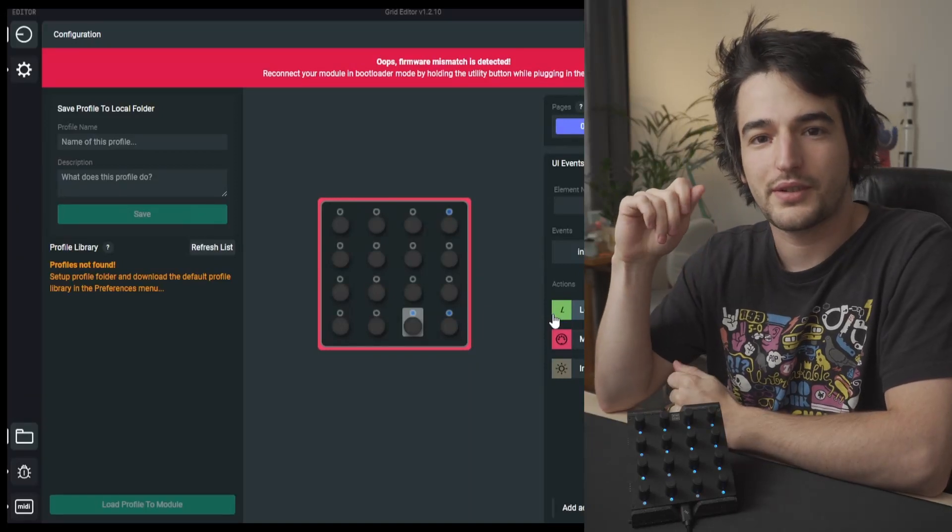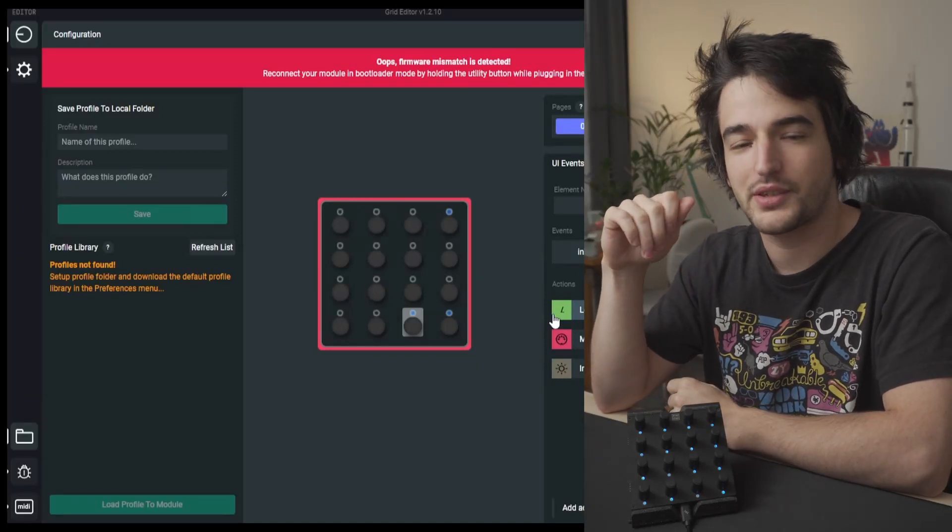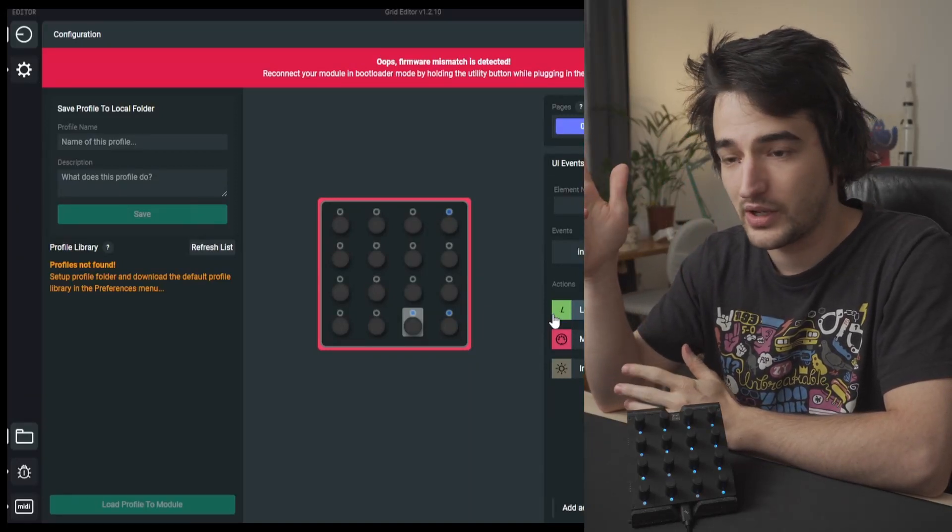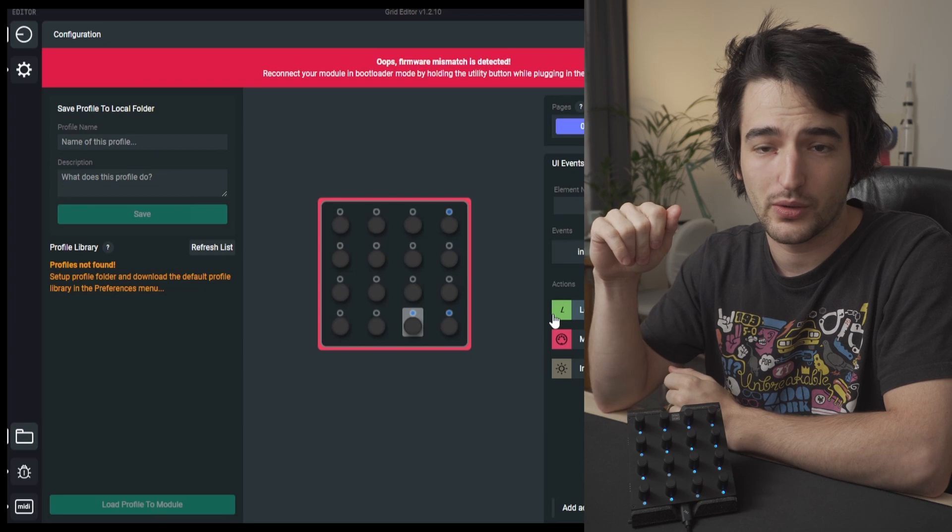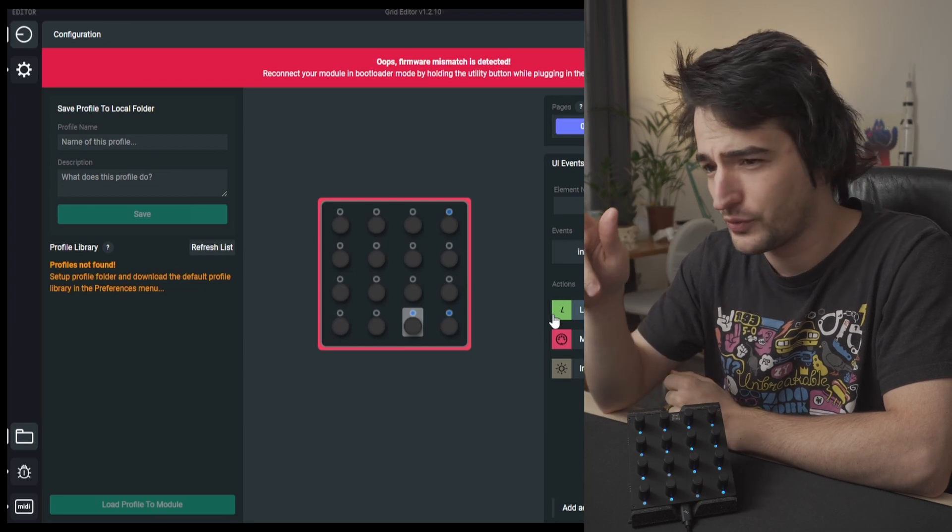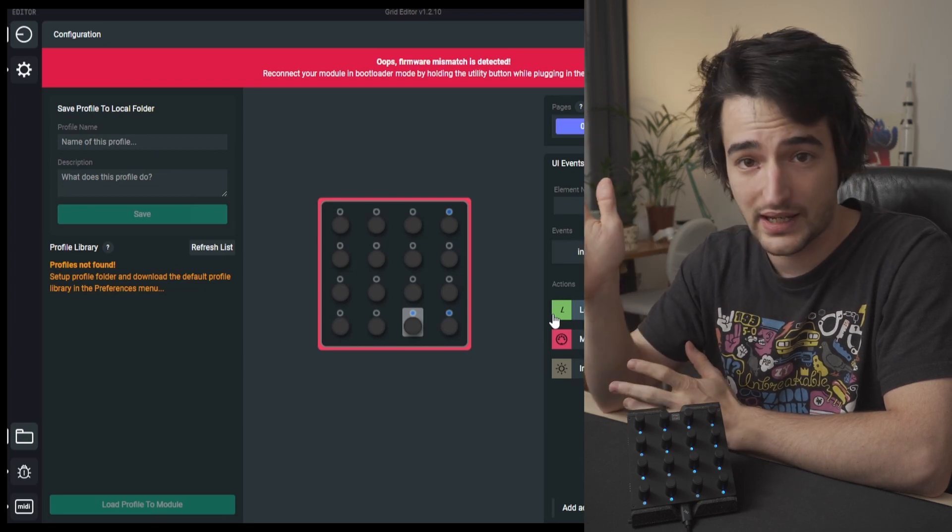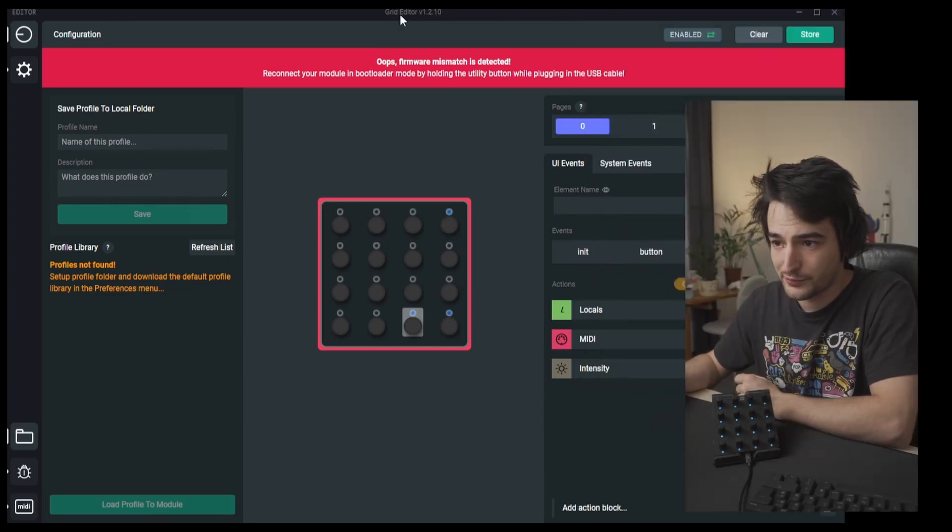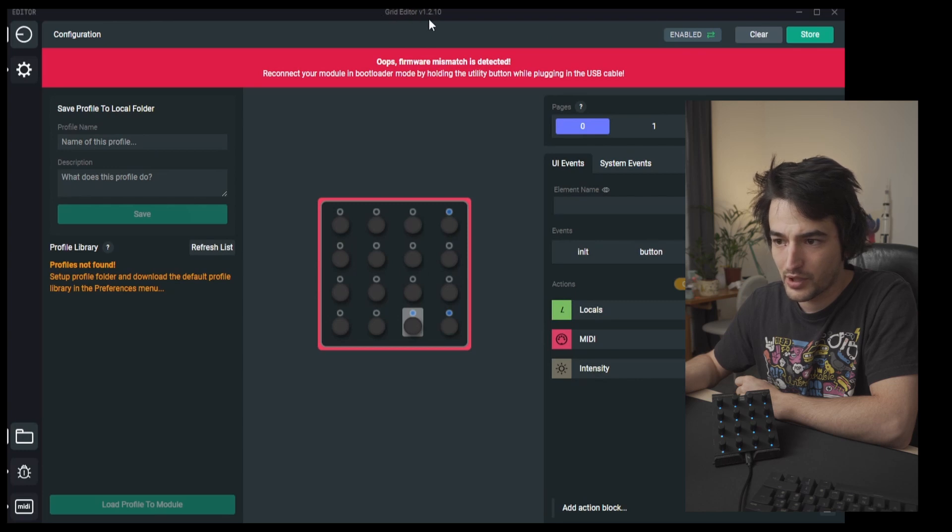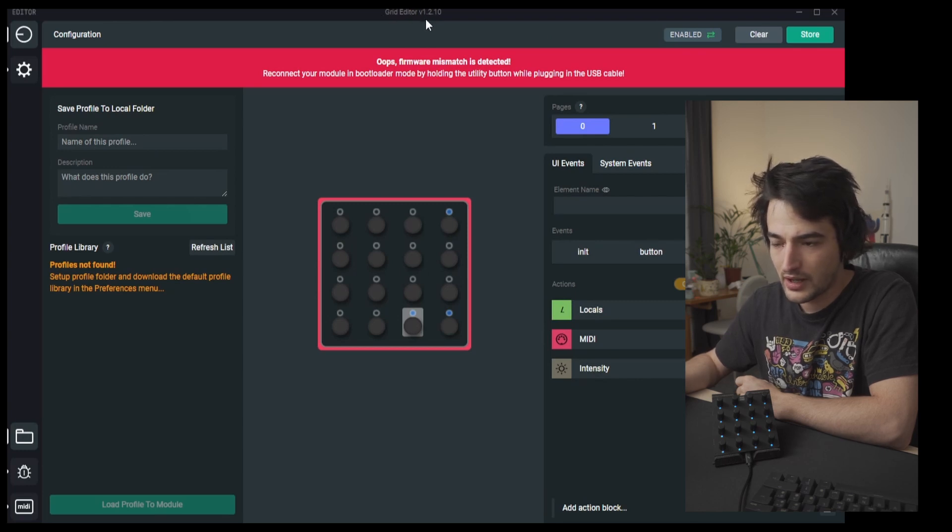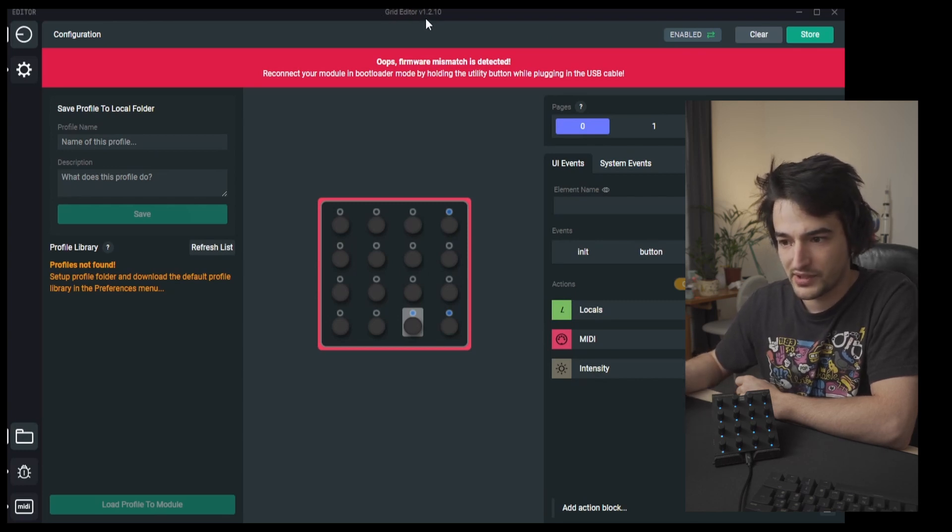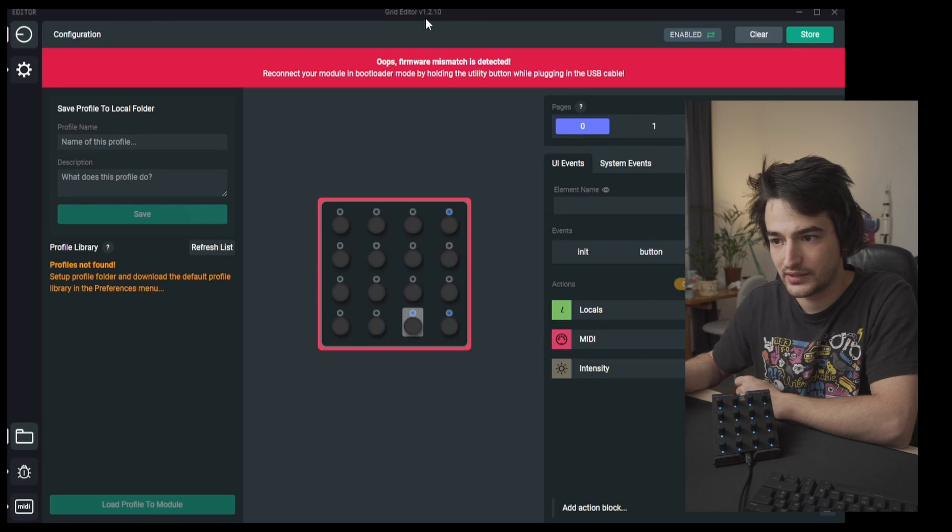Hello everyone, this is Christoph here from Intex Studio and let's see what's new in Grid Editor 1.2.10. I have updated the software as you can see in the top bar. Now you can see the version number and I have a firmware mismatch detected.